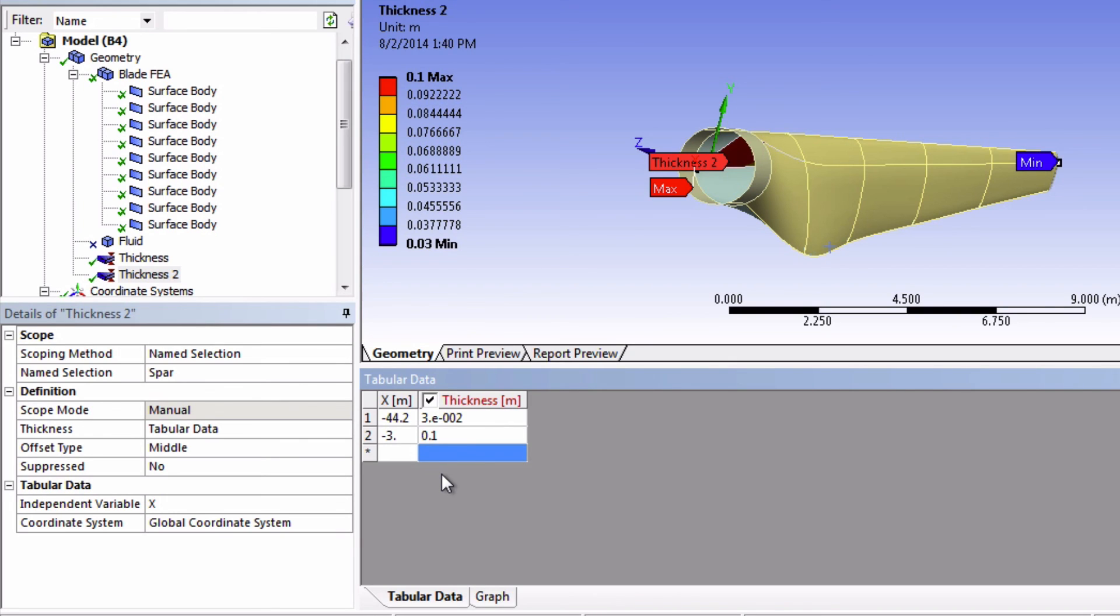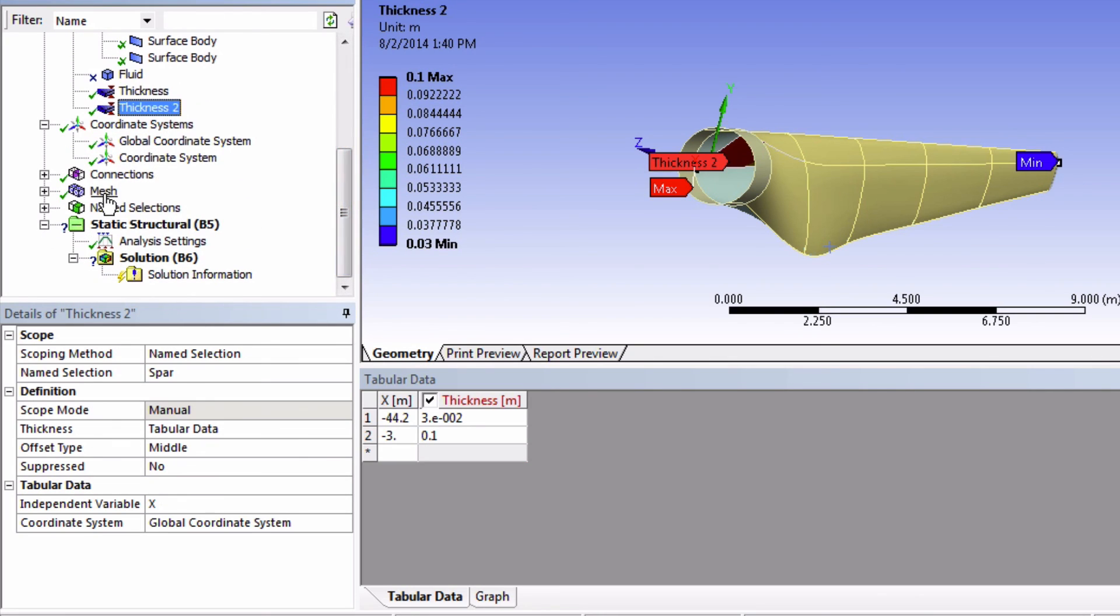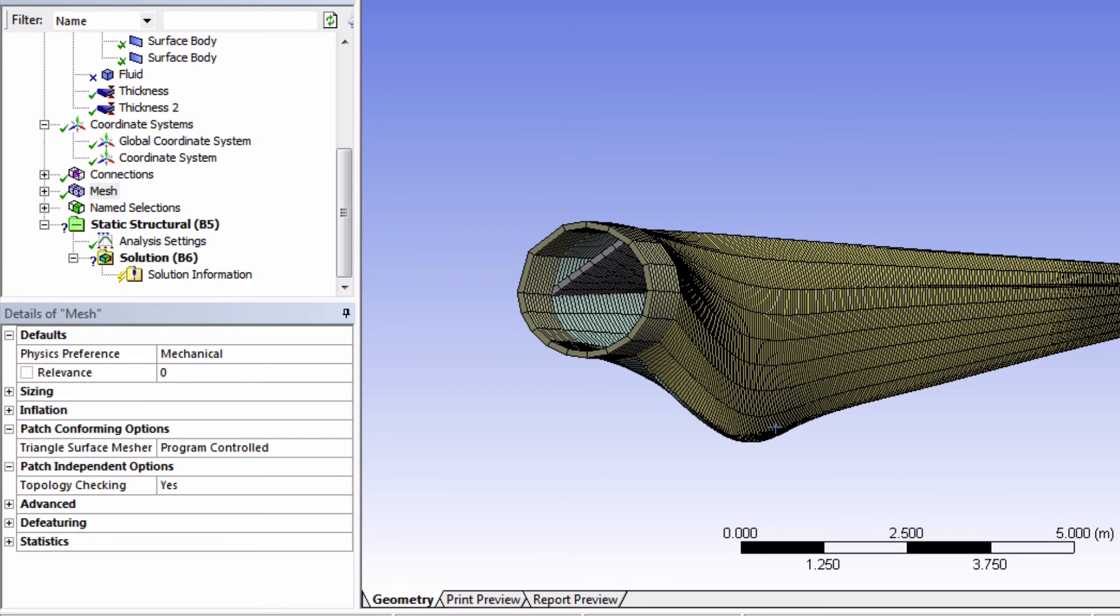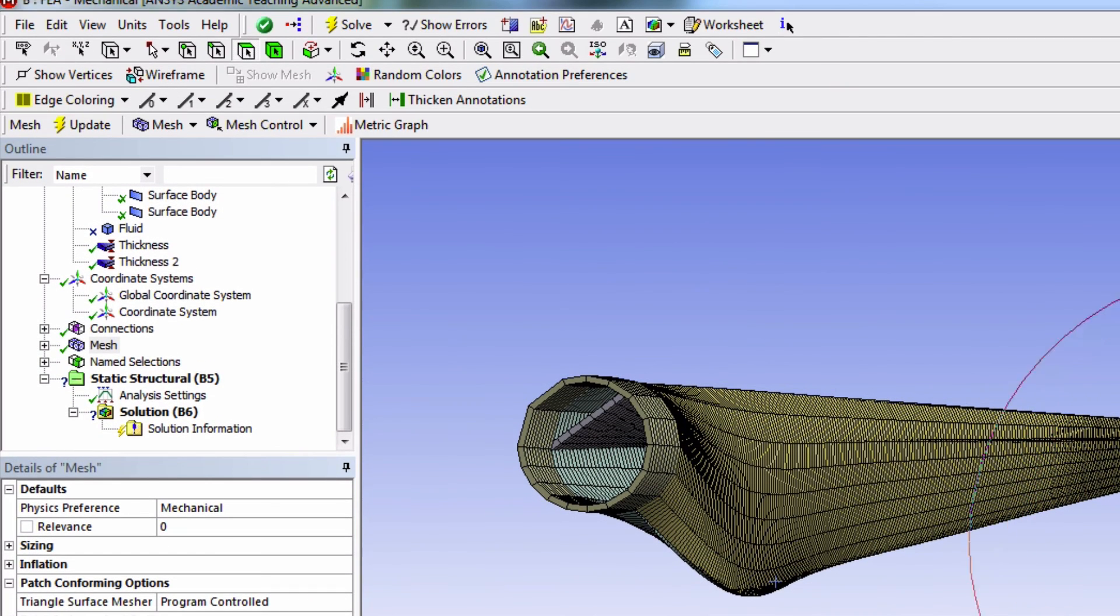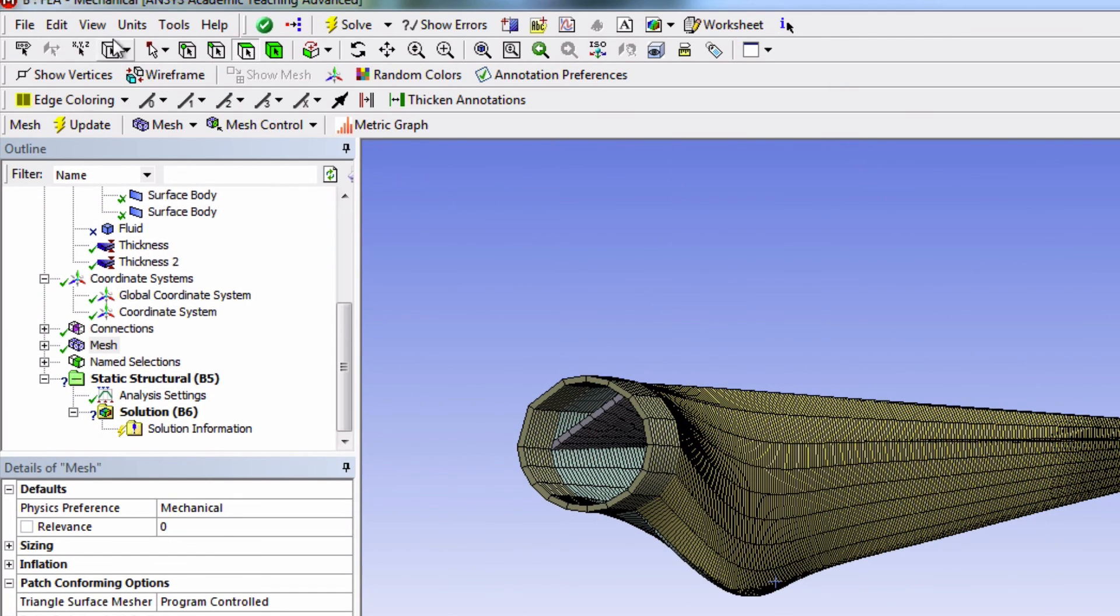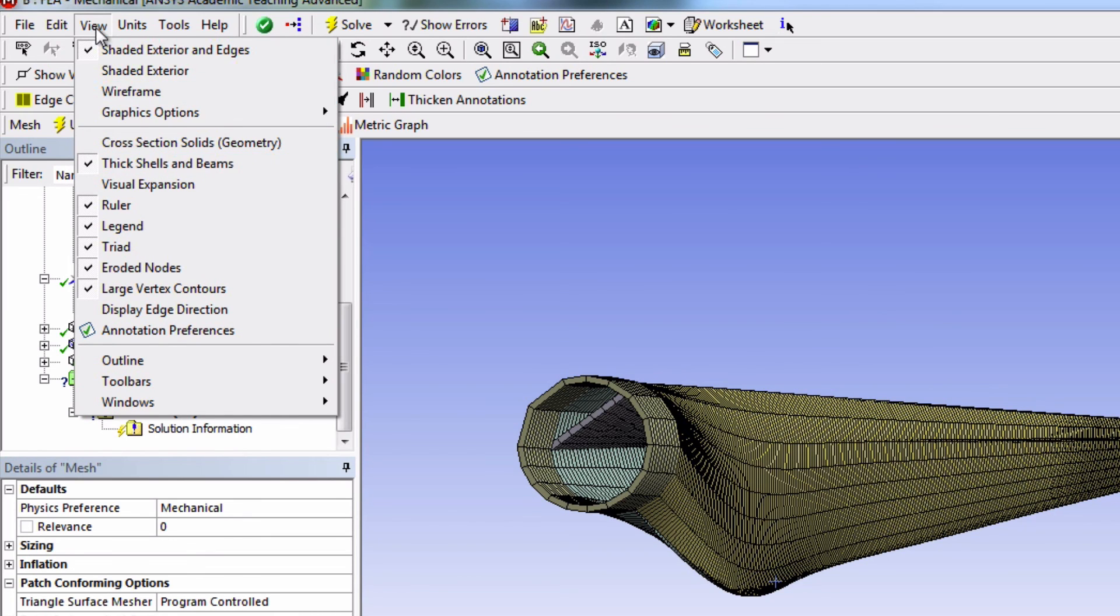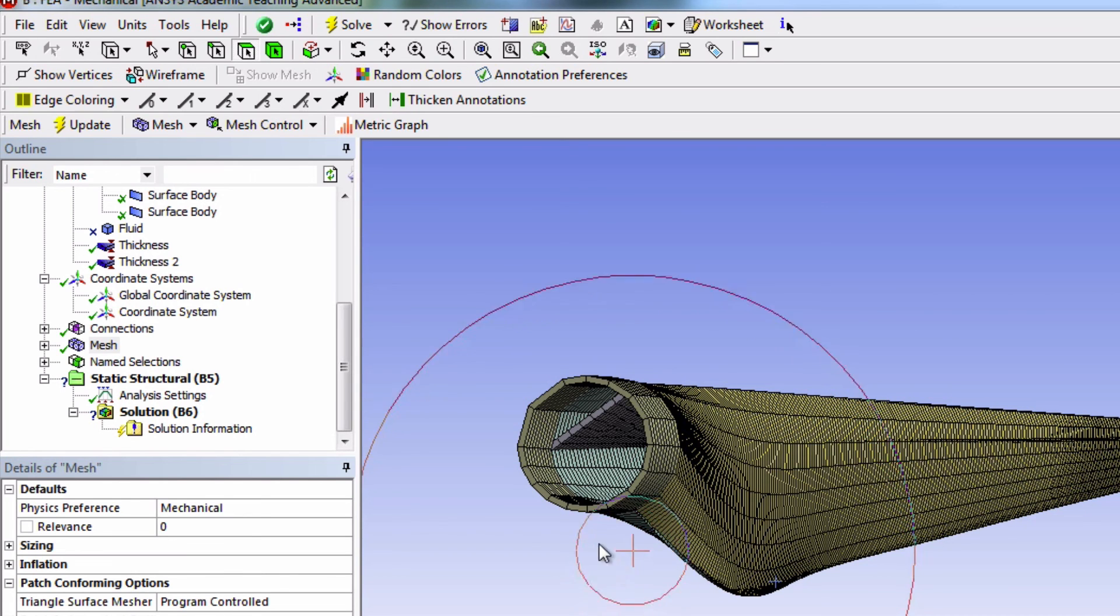A really neat way to see this thickness is to look back at the mesh. So if thick shells and beams is selected here in the view menu, then ANSYS will display the relative thickness of the shell elements.